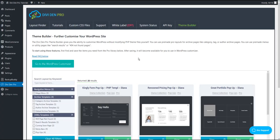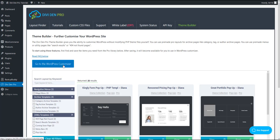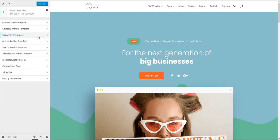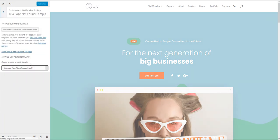Next thing you want to do is go to the Divi Dem Pro dashboard. Make sure that the theme builder tab is selected and go to WordPress customizer. Toggle Divi Dem Pro settings and then toggle 404 page.